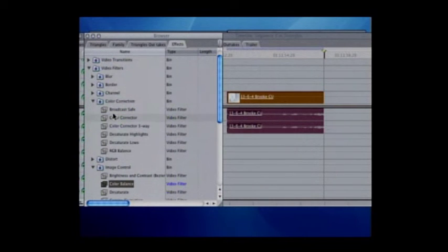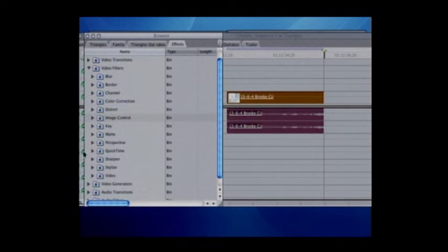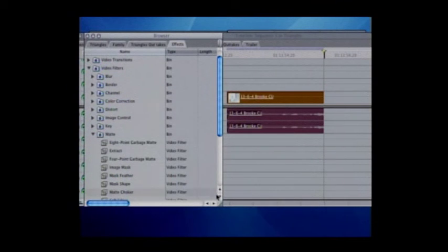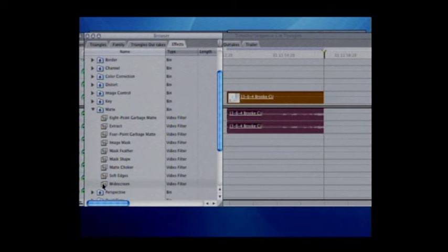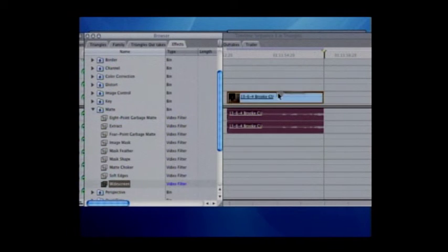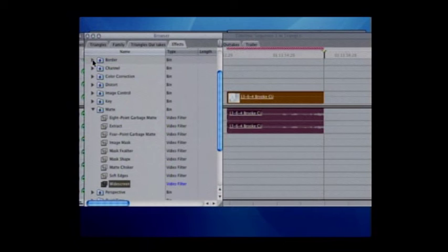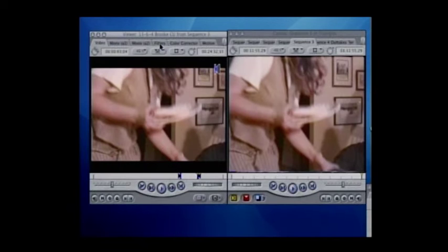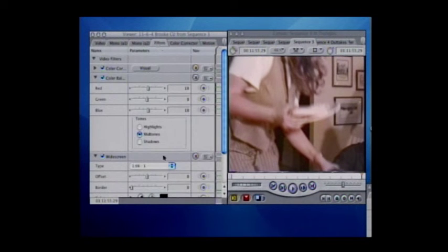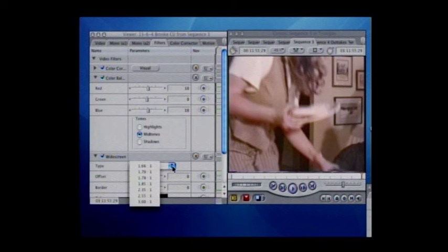This is a widescreen production — that's the way we framed all these shots. If you remember, we had little pieces of tape on the top and bottom of the monitor to keep us in line. So we select Matte, go down to Widescreen, drag that over and put it in the clip. It turns red again — we'll have to re-render. That's the European widescreen; we need the American standard which is 1.85 to 1.